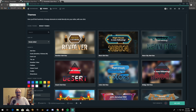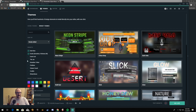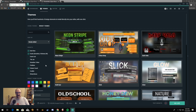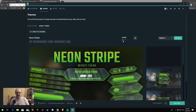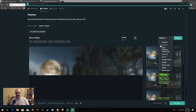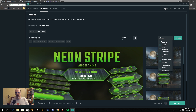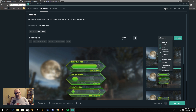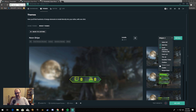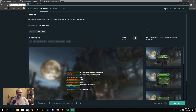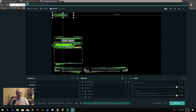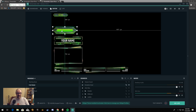Let's go back over to the themes and take a look at the widget themes. You have your alert box or goals — you can sort everything by what you're looking for. What I want is an alert box, goals and donations, and viewer count — those are the ones I usually use the most. Let's check out this neon stripe one. Select what you want it to install from the dropdown menu — I want the alert box, the goals, and the viewer count.